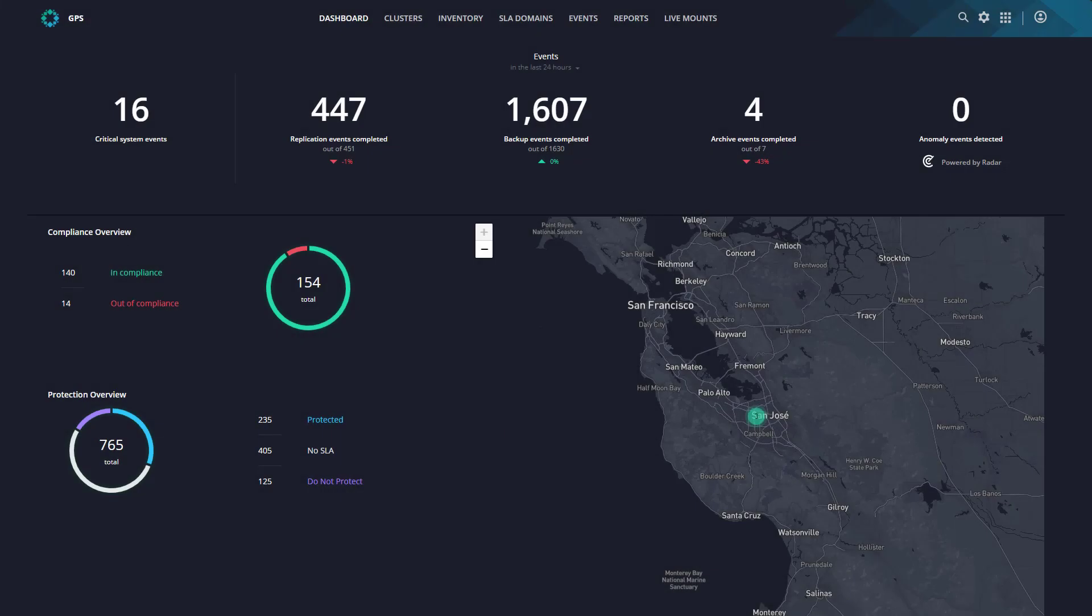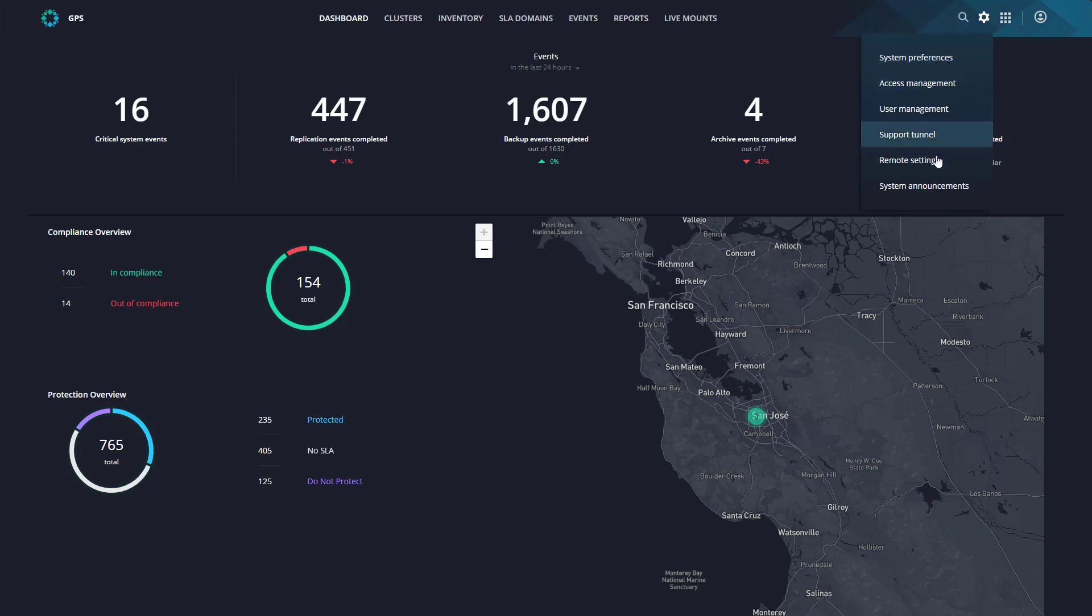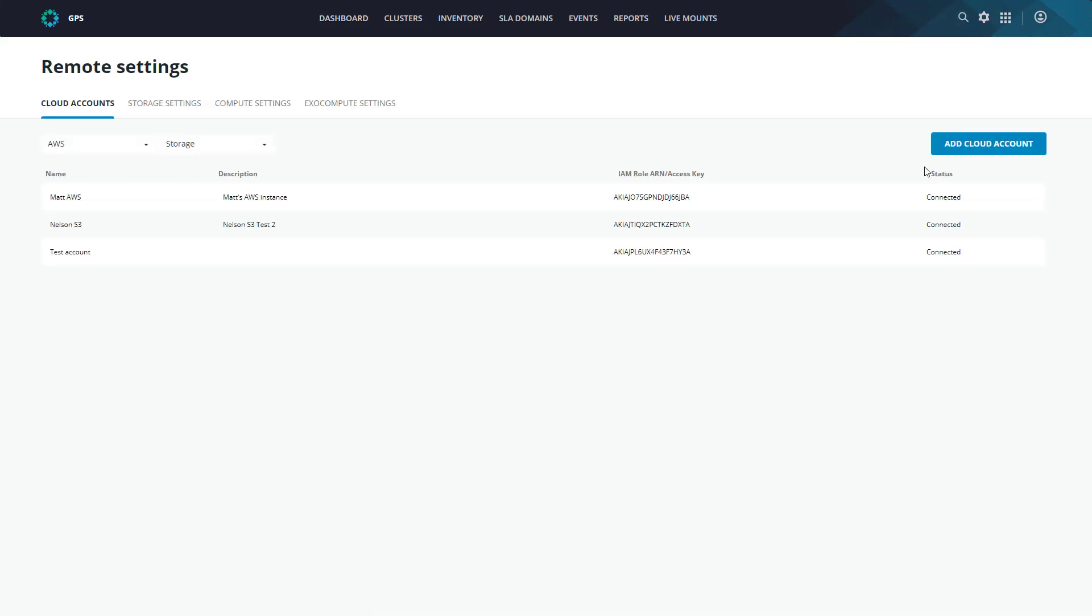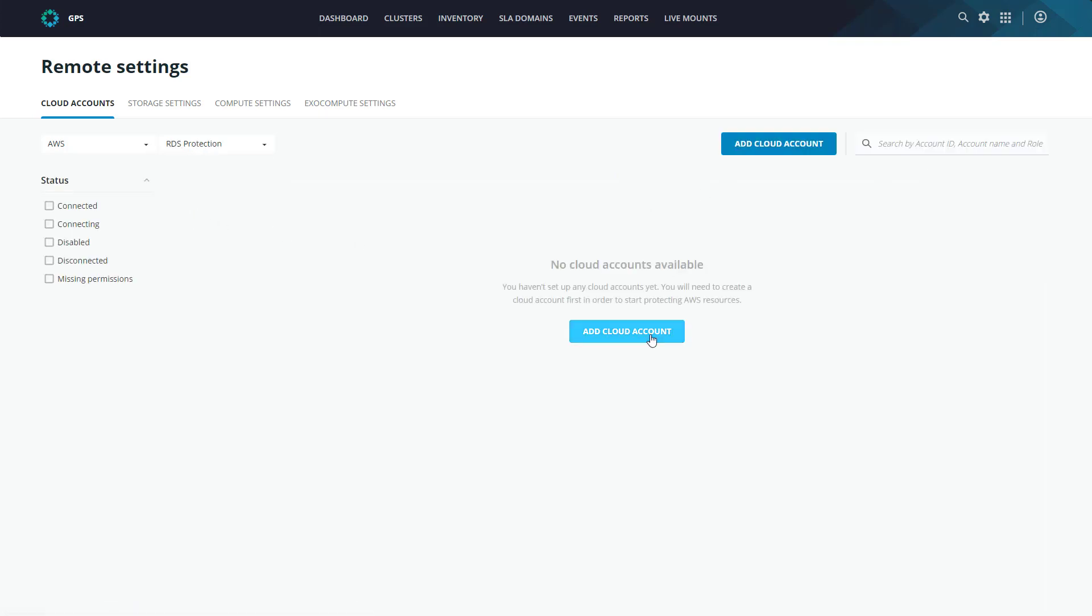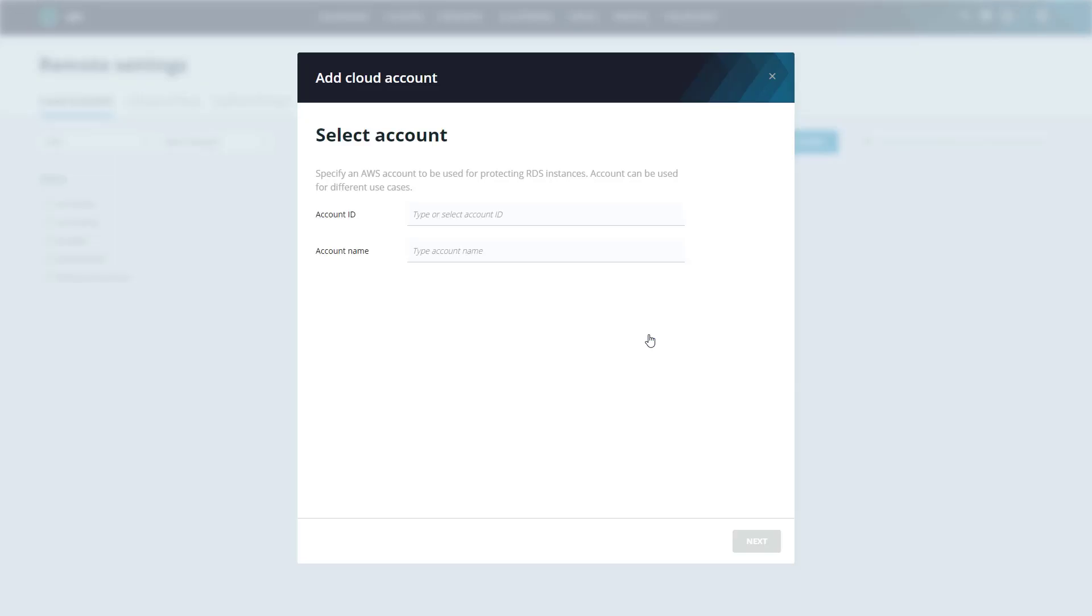So here we are in our Polaris dashboard. And the first thing we need to do is to enable RDS protection for our AWS account. To do this, we simply head to the gear icon and select remote settings. We then select RDS from the AWS dropdown, and then click to add a cloud account.